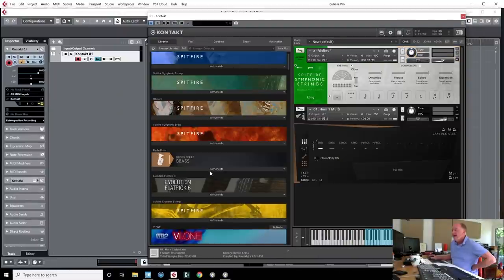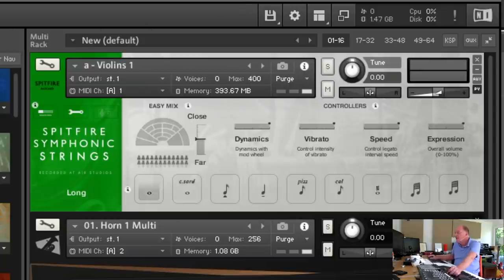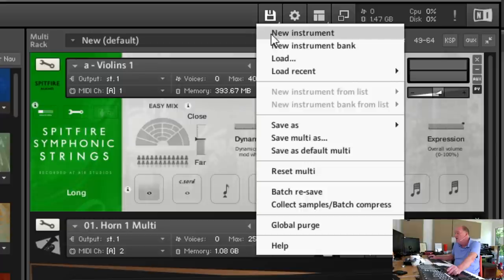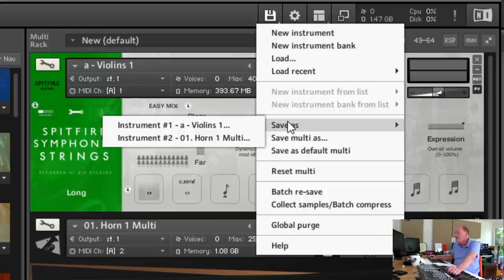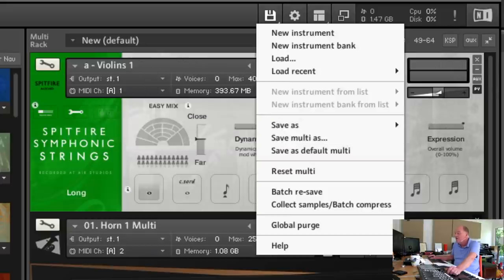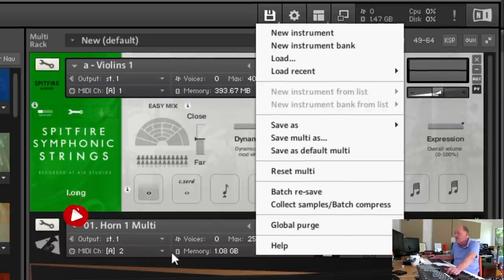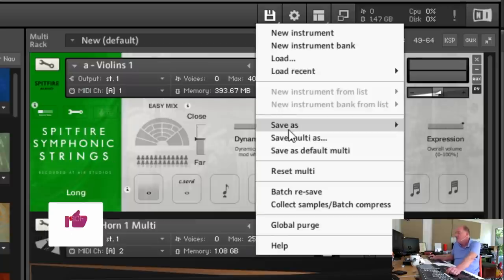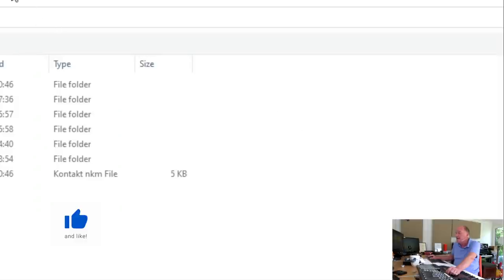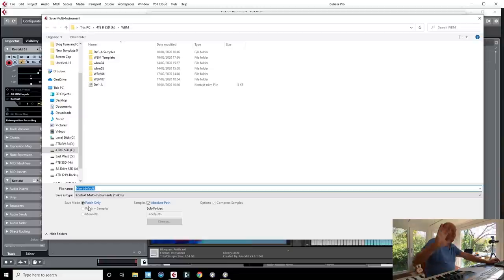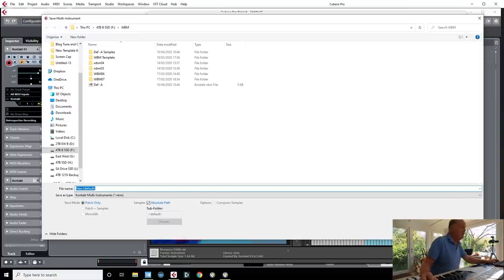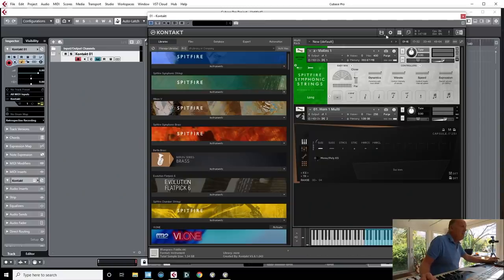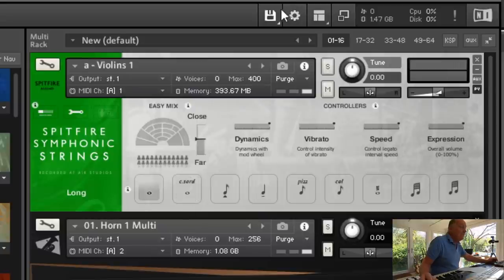Let's have a look in detail at what's going on on the right here, because there are a lot of important controls you need to know. Across the top: this button is for a new instrument if you're going to create your own. You can save instruments if you've altered them in some way, or if you've loaded up half a dozen instruments all assigned to different MIDI channels you can save them off as a multi. When saving as a multi you get options: patch only, patch plus all the samples, or a monolith — a single file which has all the samples and the Kontakt patch bundled together.